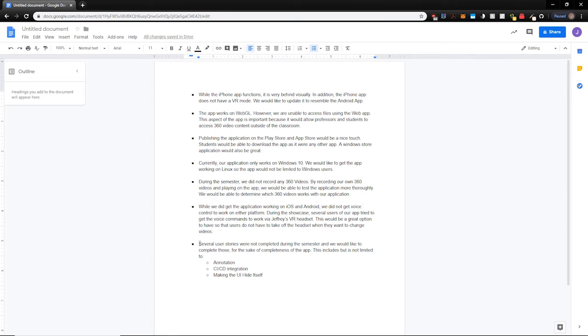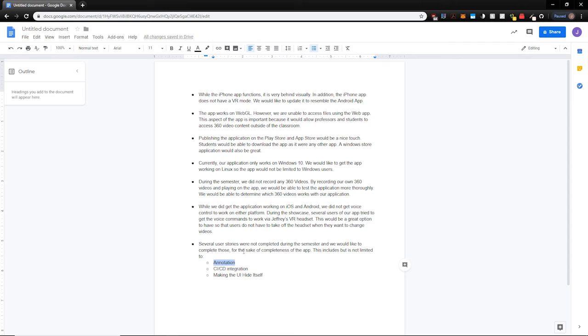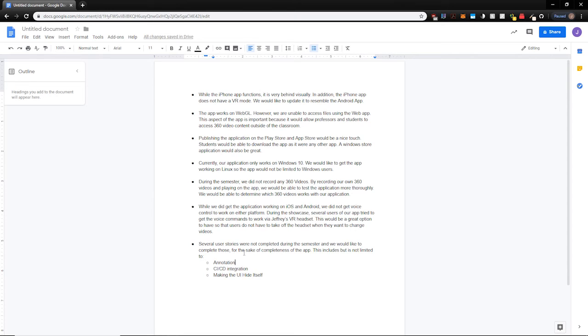And there are a couple of user stories, a couple of important ones that we weren't able to finish out. Things like, for example, annotation. We want there to be a feature so that professors can create a video and then add annotations or little comments or descriptions in the video. And also so that students can leave annotations or comments, and then we can generate some sort of comment section on these videos and have more of a discussion around them for teaching purposes.